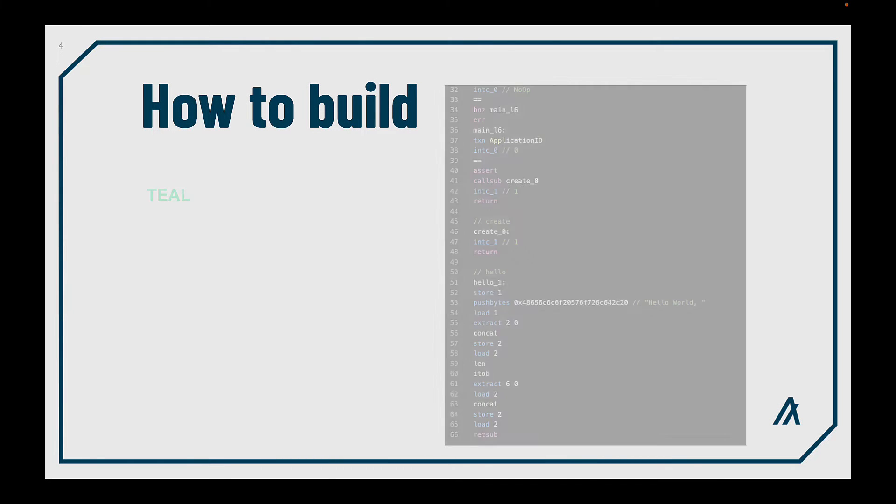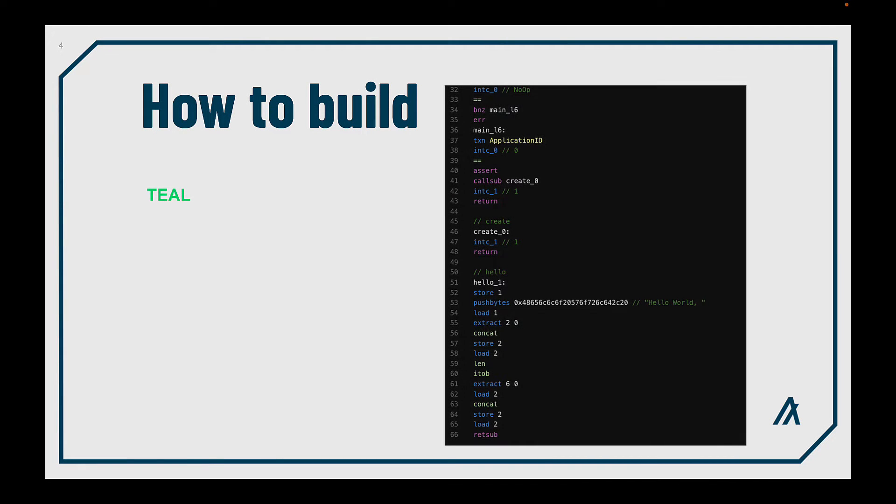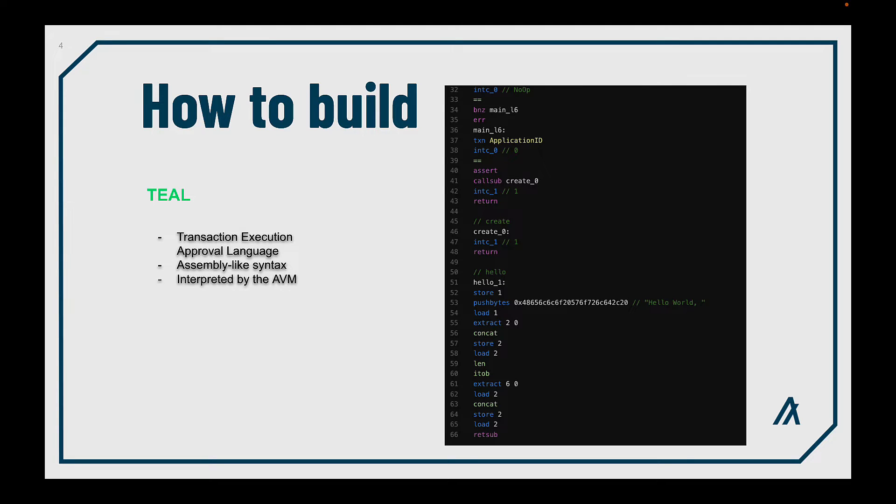How can you build one? In Algorand, the base language is TEAL, transaction execution approval language. As you can see in the screenshot, it has some similarity to assembler language, and this is the language that the Algorand virtual machine interprets.